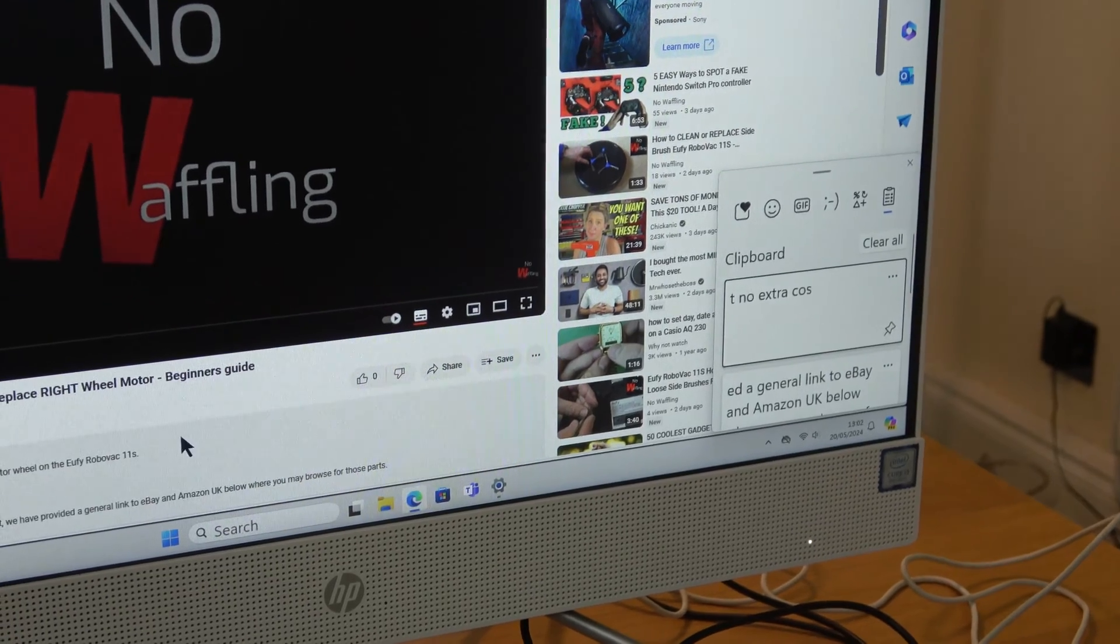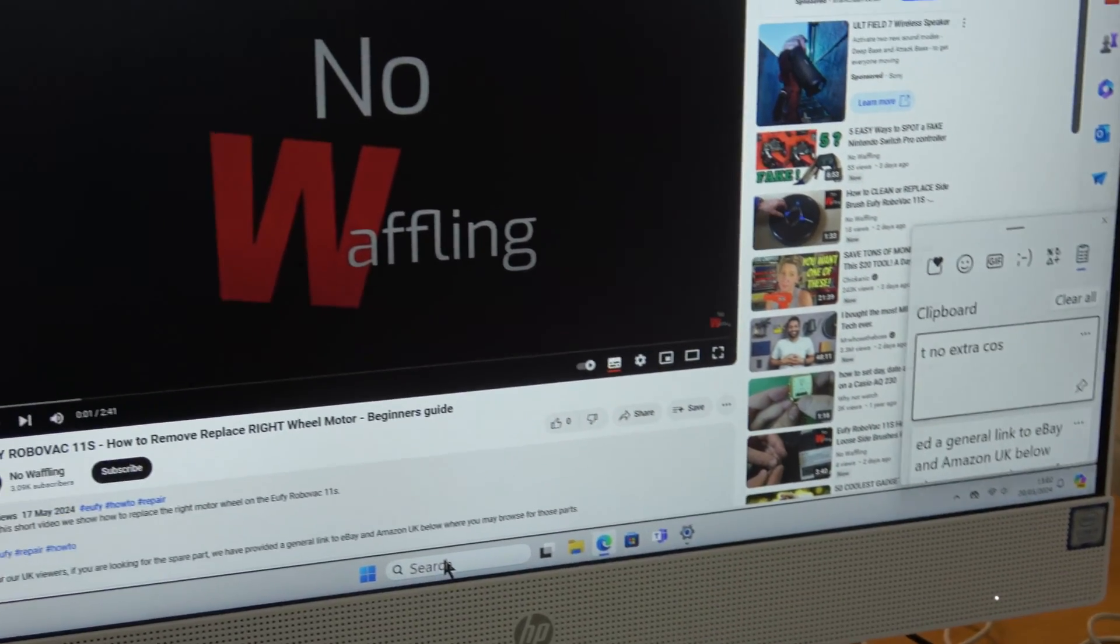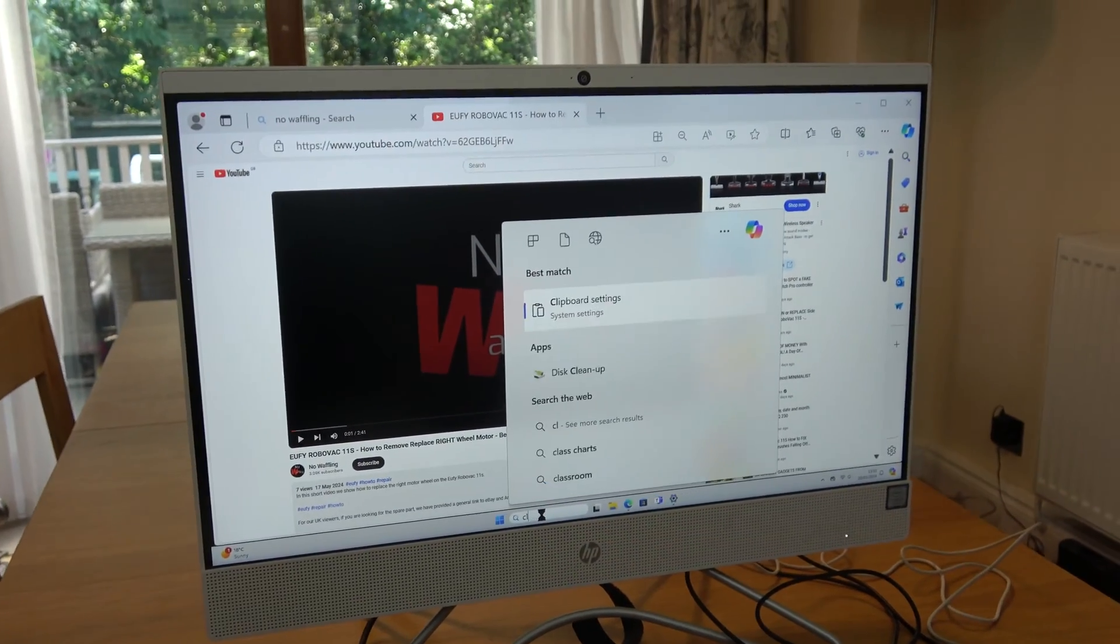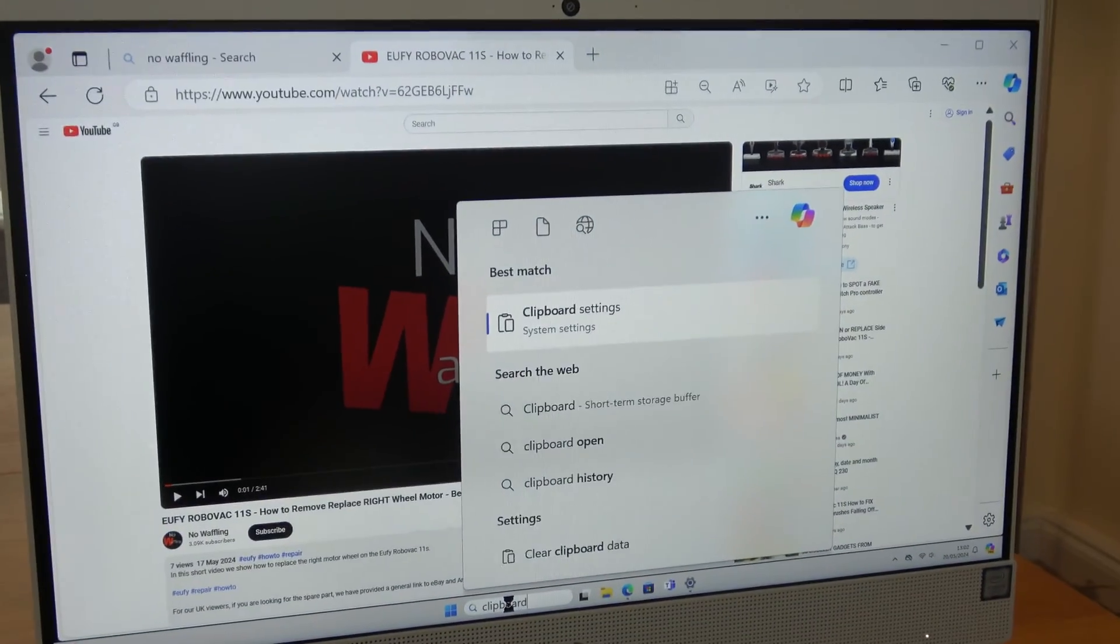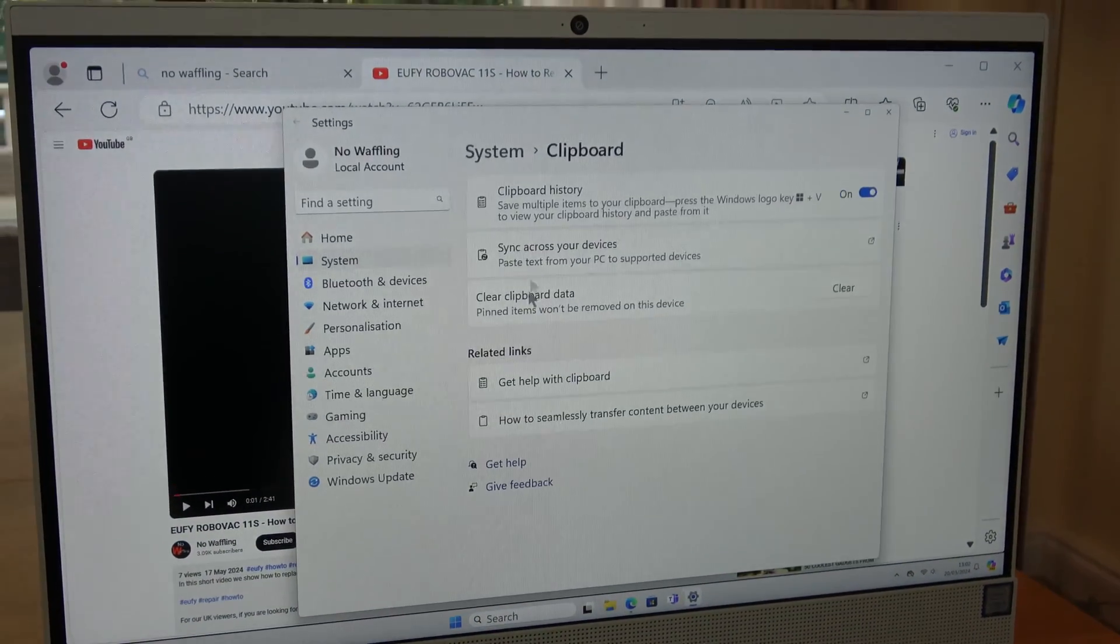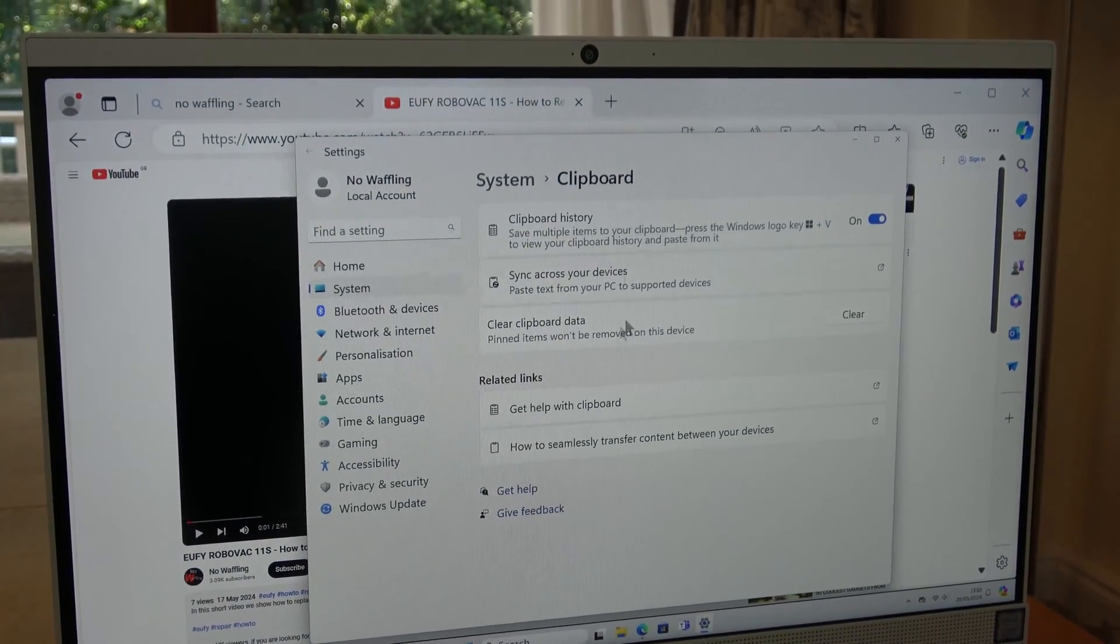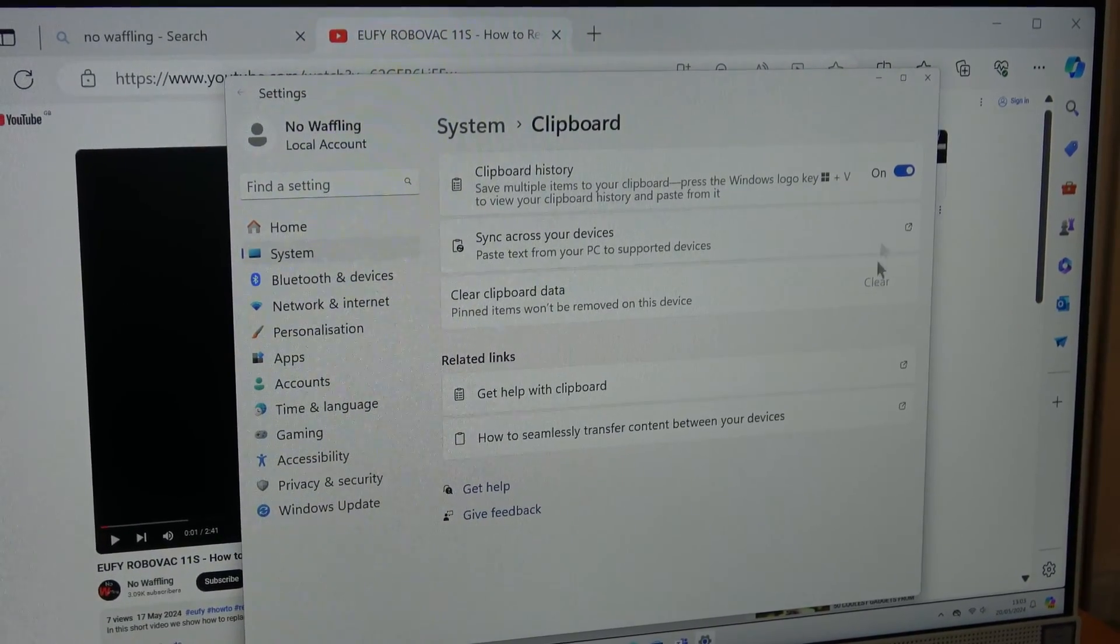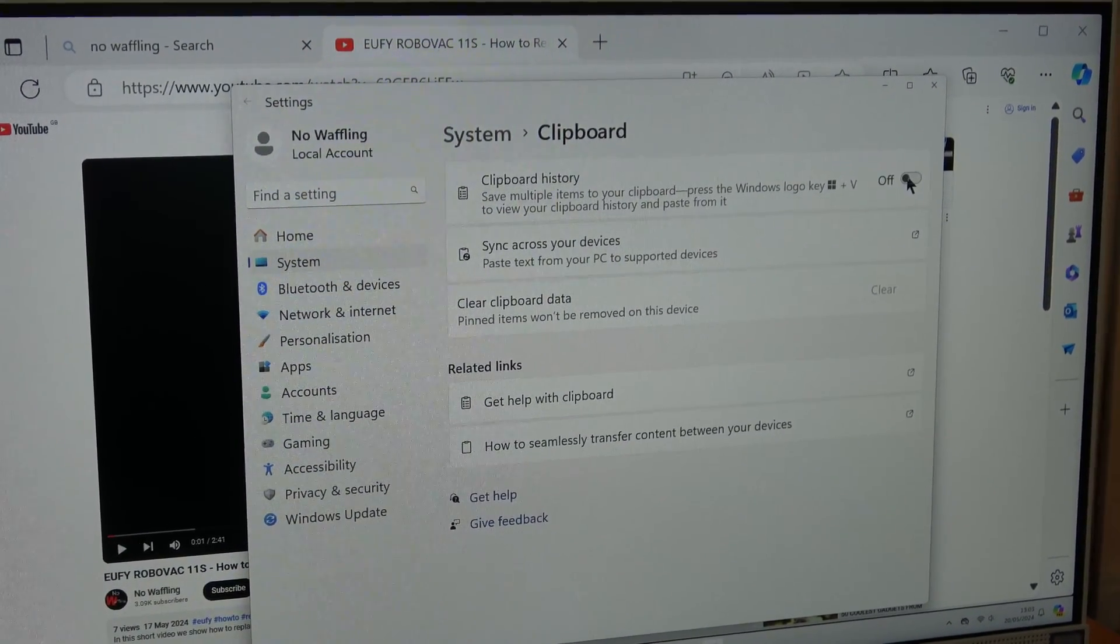So to get rid of that, what we're going to do is go into clipboard. Go to the search bar down here and type in clipboard and go into clipboard settings. You can see we've got clipboard history and clear clipboard data. We're going to clear it and then we're going to turn it off.